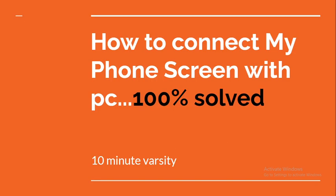Hello everybody, welcome to my tutorial on how to connect my phone screen with PC, 100% solved. Whenever you want to show your phone screen on your PC, you might have a lot of problems. Actually, there are a lot of software options like TeamViewer or others.